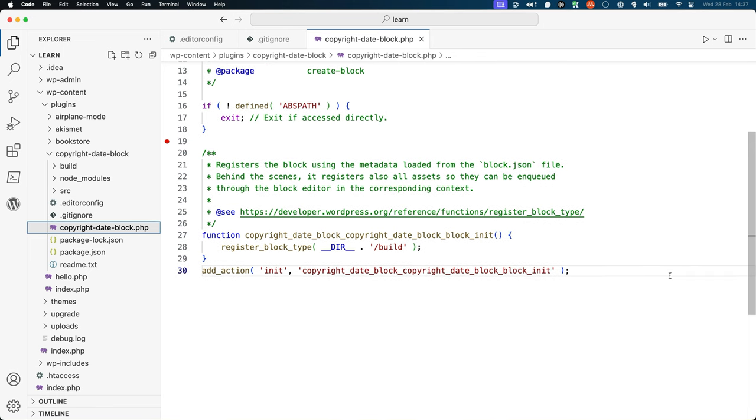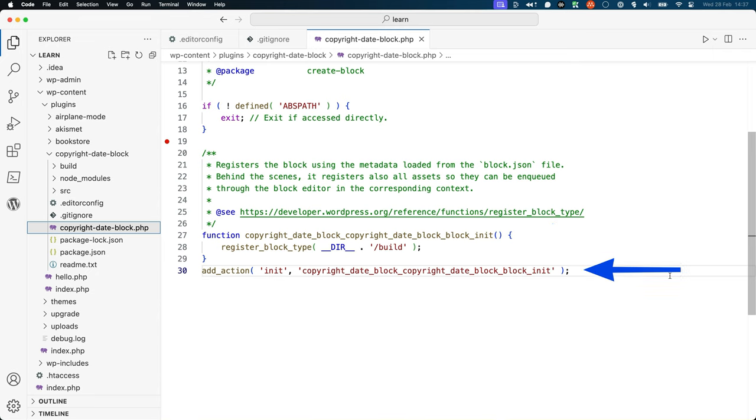Here, the copyrightdateblock block_init function calls the register_block_type function, passing the path to the previously mentioned build directory as a parameter. This function is then hooked into the init action as a callback.